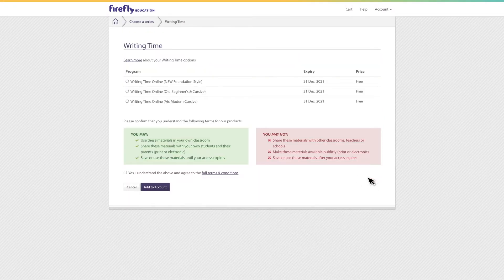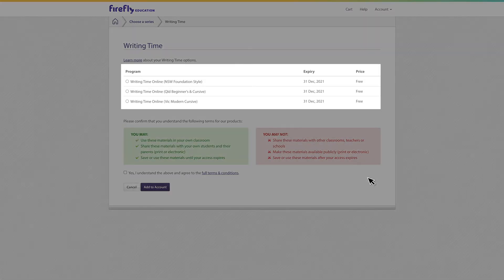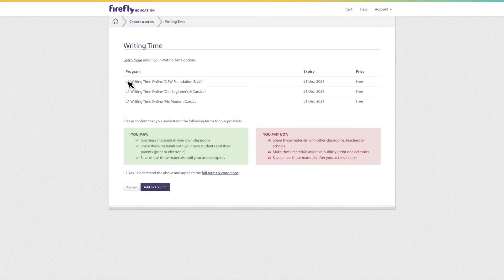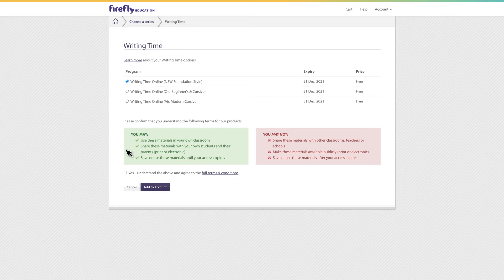Just like the student books, Writing Time Online is available in all major Australian fonts. Tick your preferred font and add the selected product to your account.